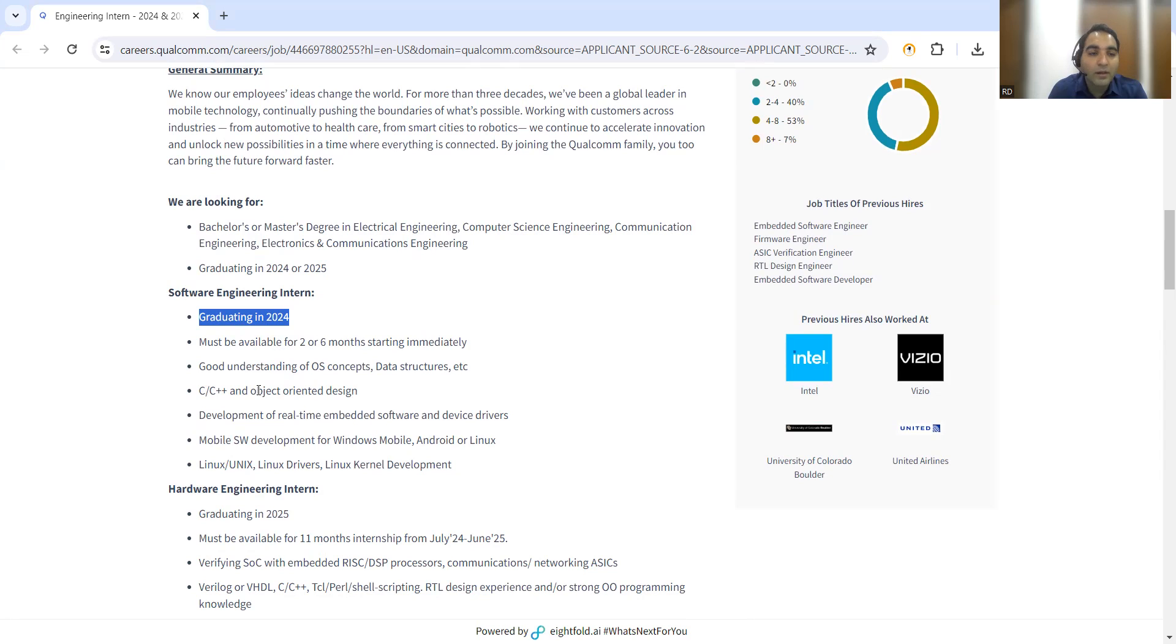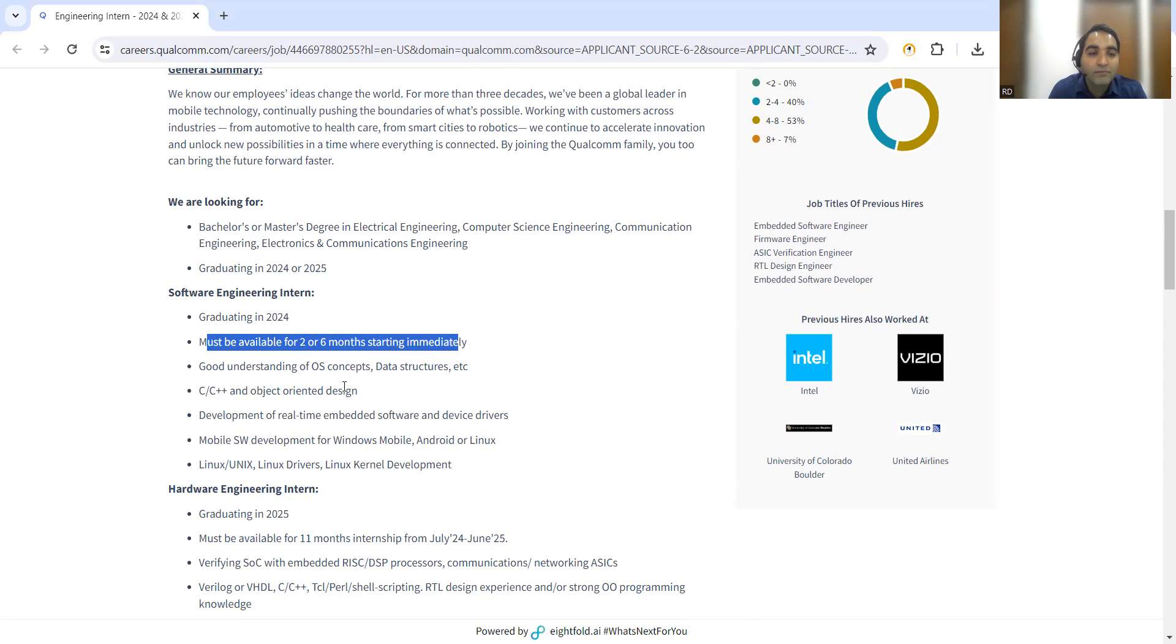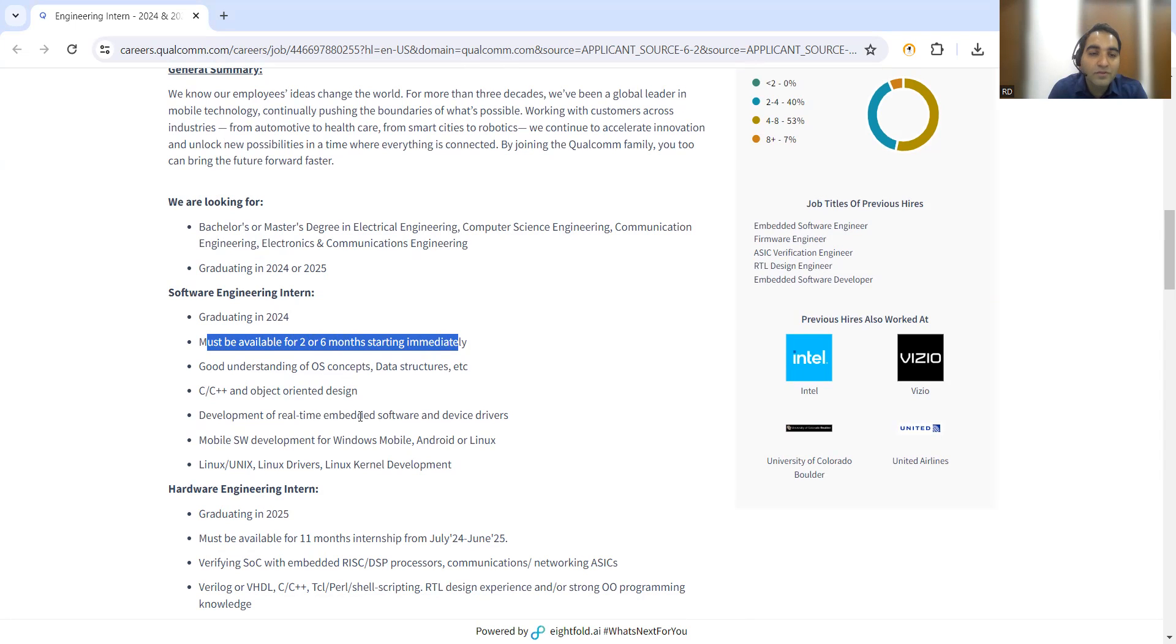Must be available for two to six months starting immediately. Required skills include C, C++, OS concepts, and data structures.